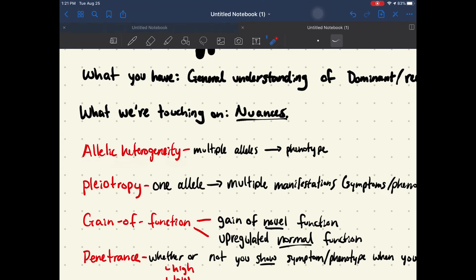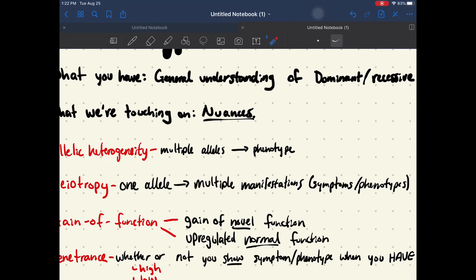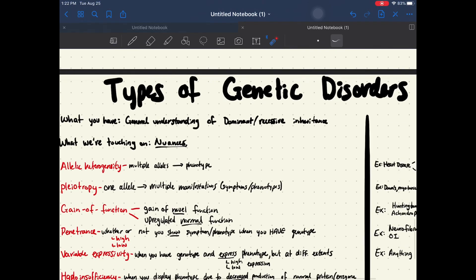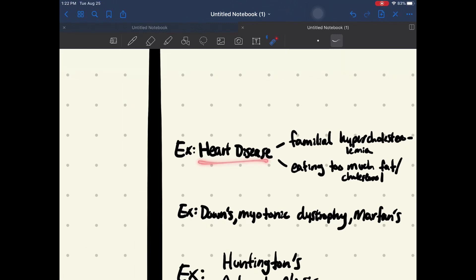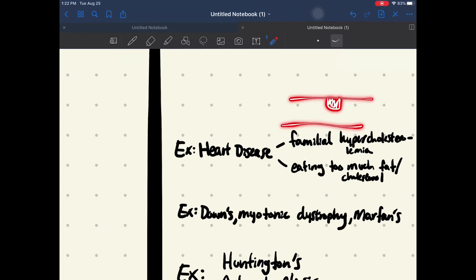Allelic heterogeneity is basically where you have multiple alleles affecting a certain trait, a certain symptom, a certain phenotype. So if I have a gene that codes for protein X and another gene that codes for protein A, and both of them lead to the same phenotype, that's what it means by multiple alleles leading to the same disease. For example, if we look at heart disease, there are a lot of different contributing factors. Familial hypercholesterolemia involves a decrease of your LDL receptors, which means an increase in serum LDLs, leading to the formation of plaques — also called atherosclerosis — in your blood vessels, leading to heart disease.